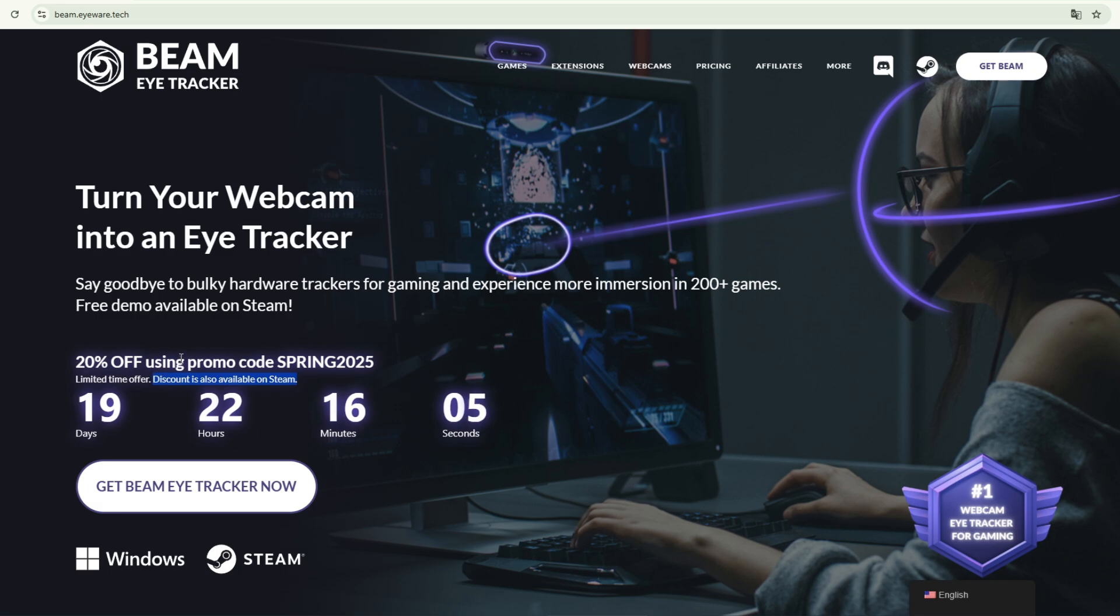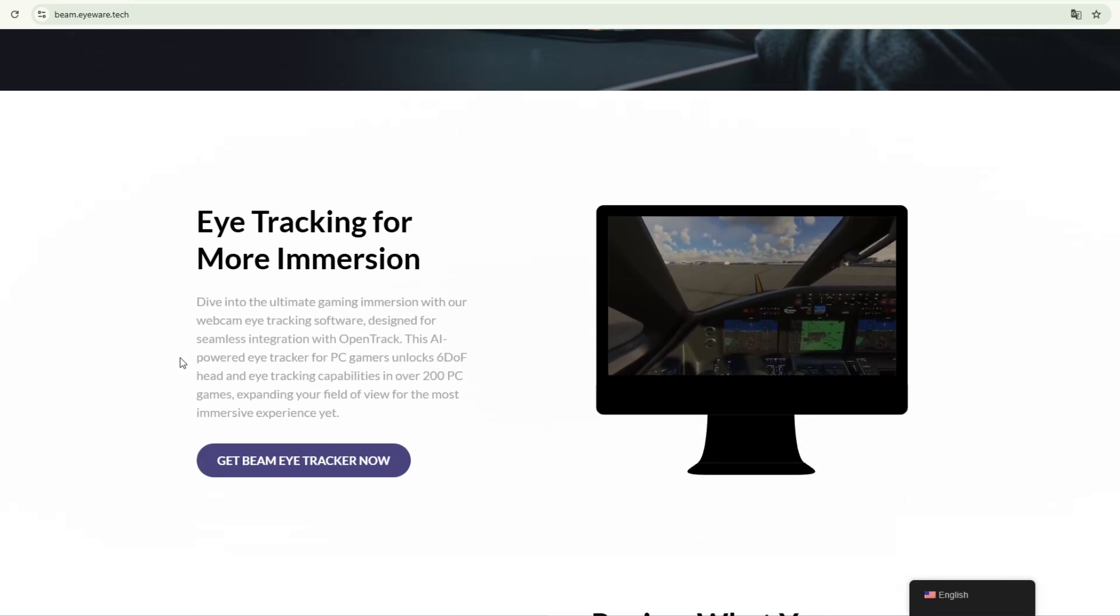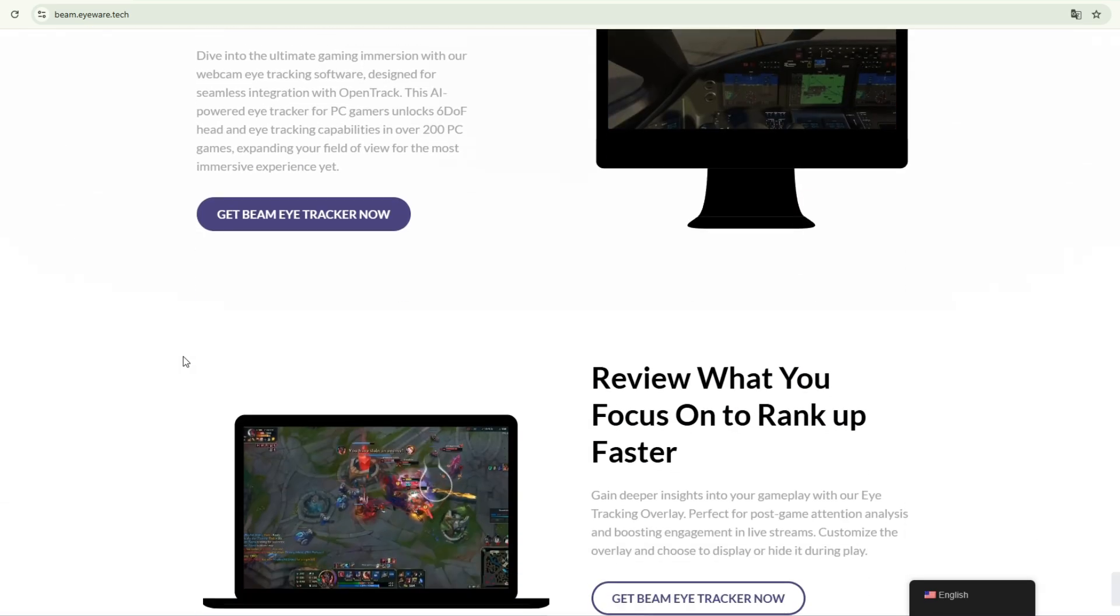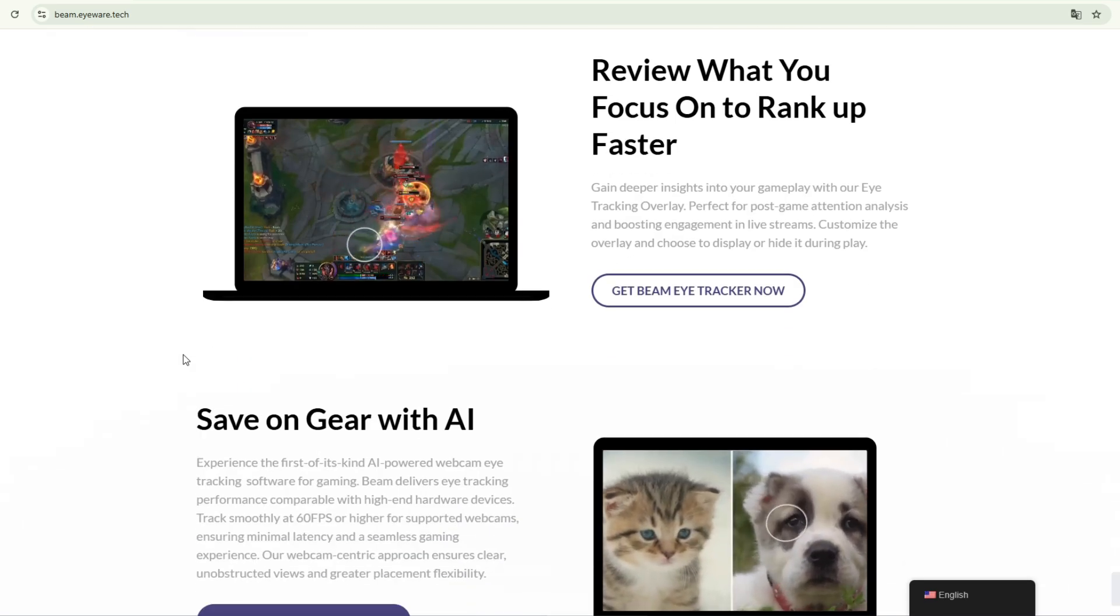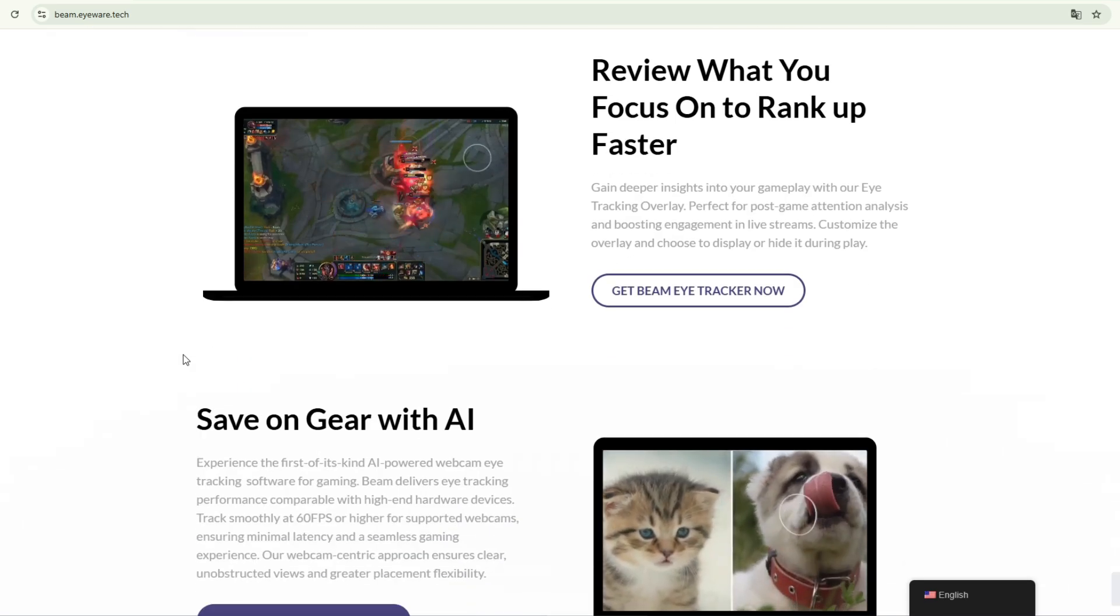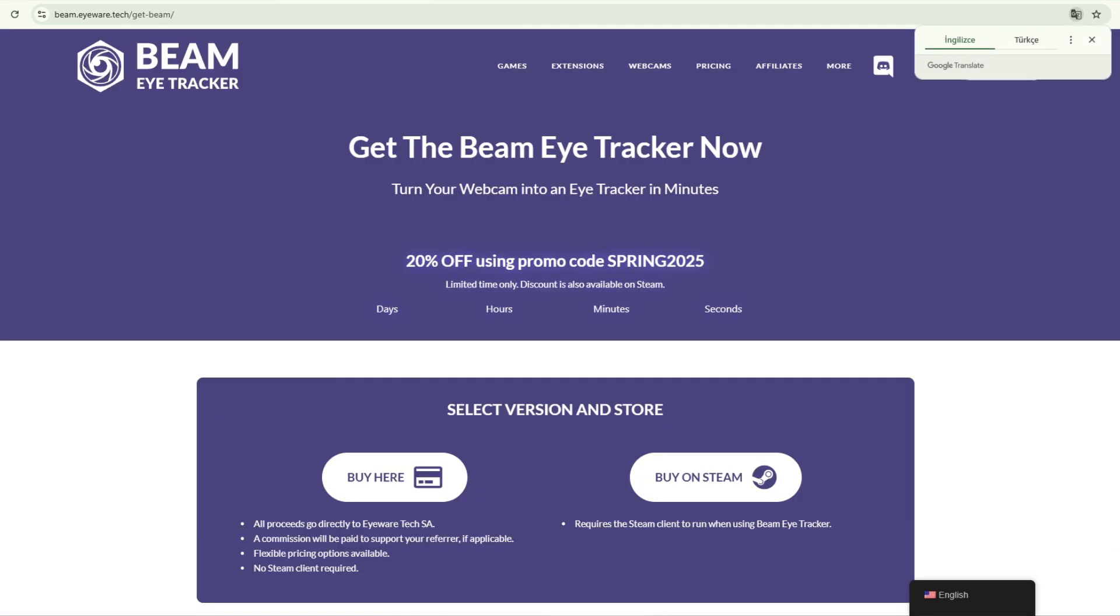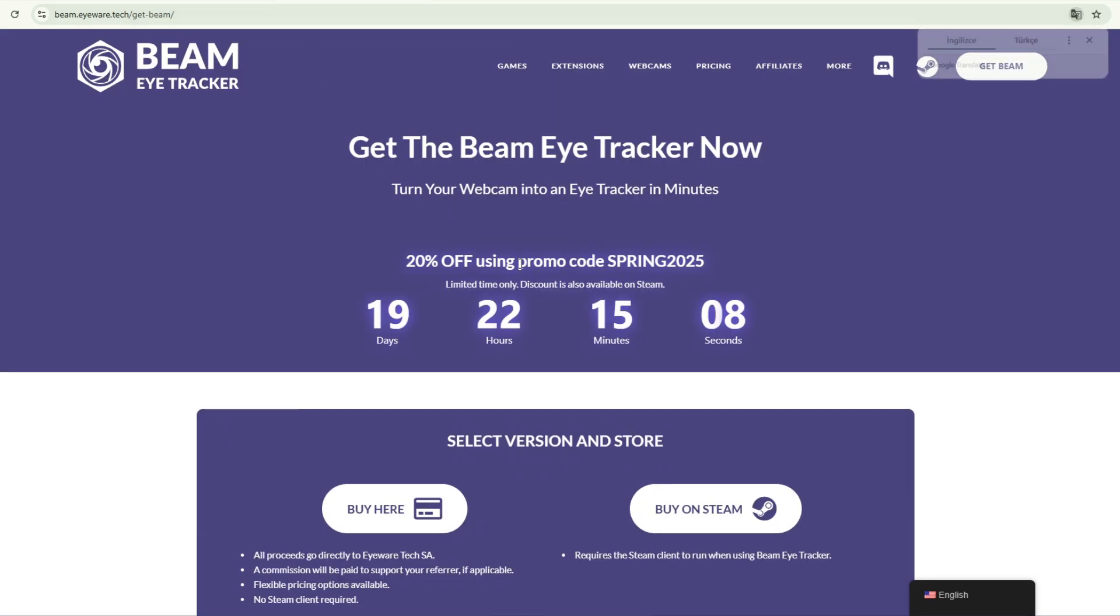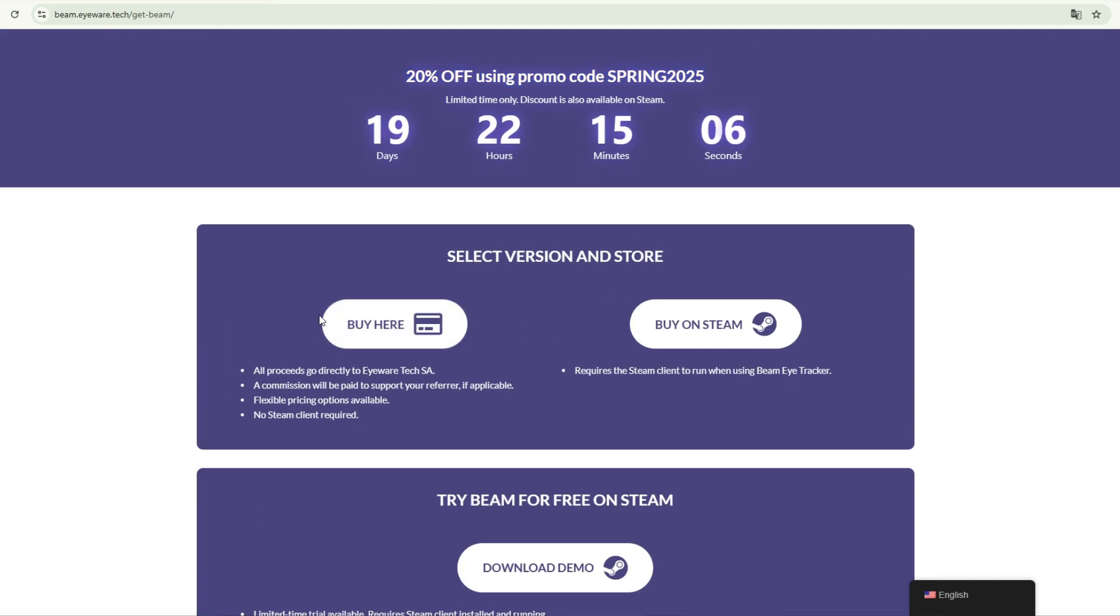Let's start the installation. You can buy it from the local site with a 20% discount using the code SPRING2025. You can also get the software on Steam. The discount is also valid on Steam. All links that appear in the video will be in the description.